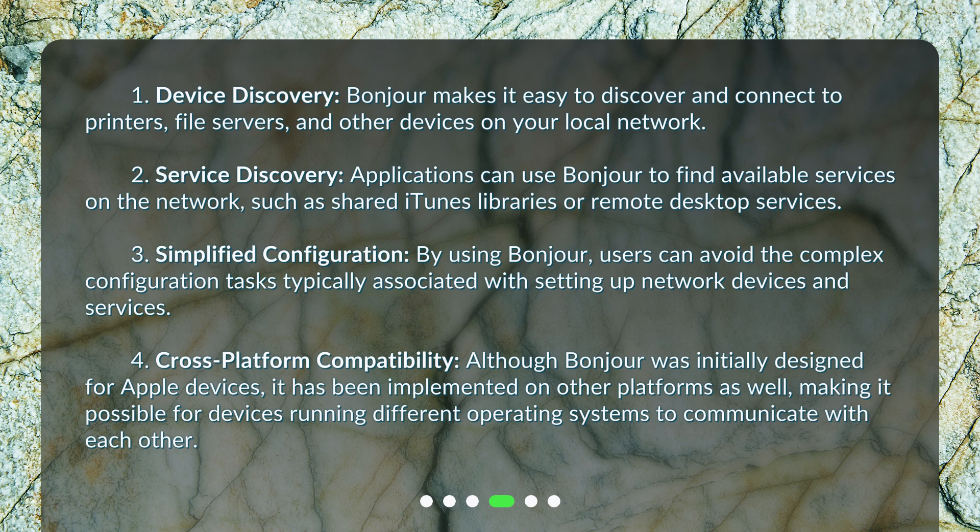3. Simplified configuration: By using Bonjour, users can avoid the complex configuration tasks typically associated with setting up network devices and services. 4. Cross-platform compatibility: Although Bonjour was initially designed for Apple devices, it has been implemented on other platforms as well, making it possible for devices running different operating systems to communicate with each other.